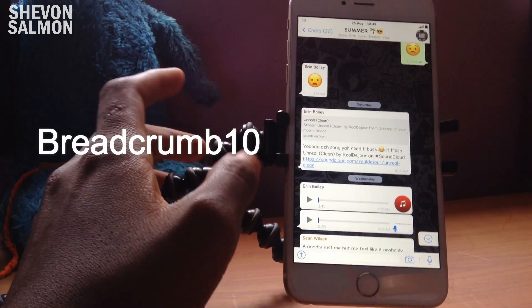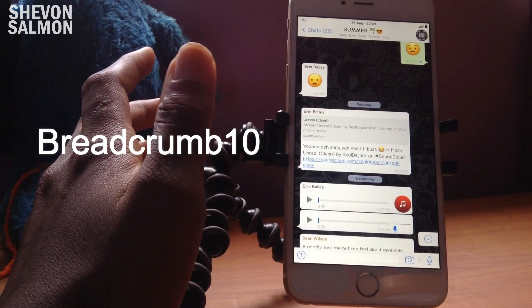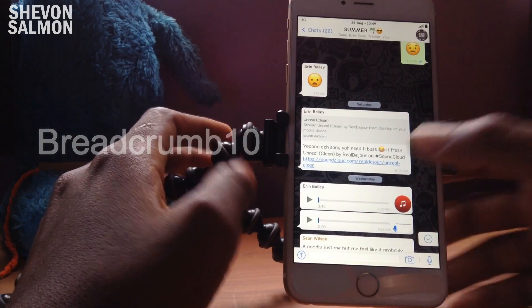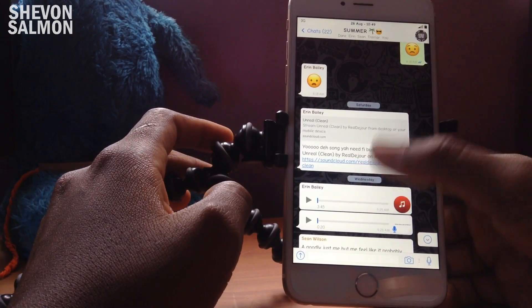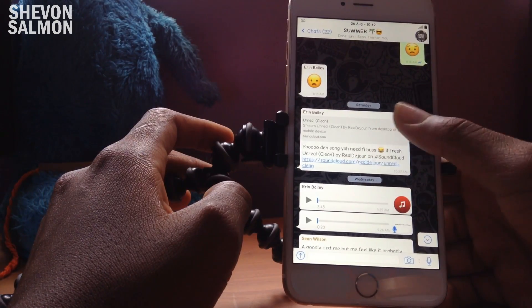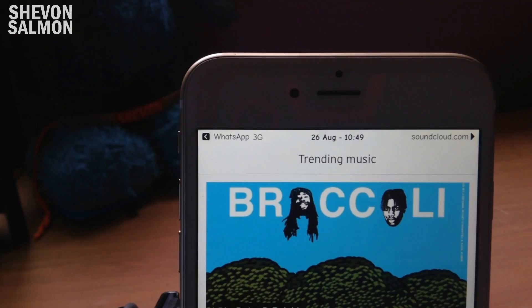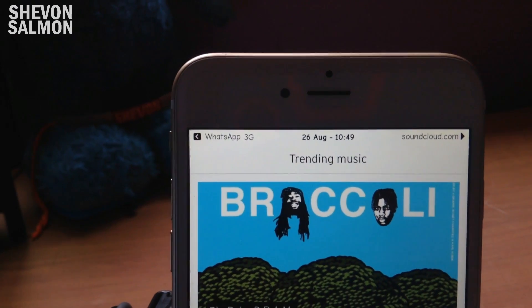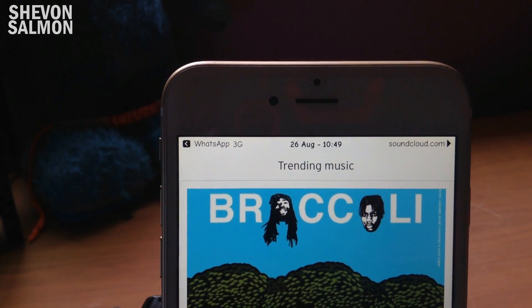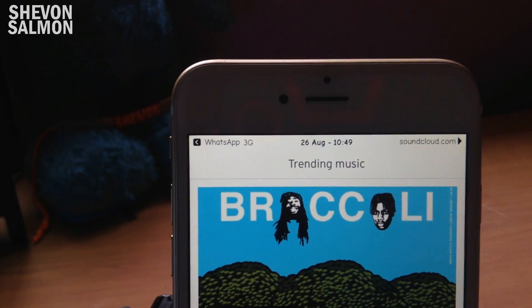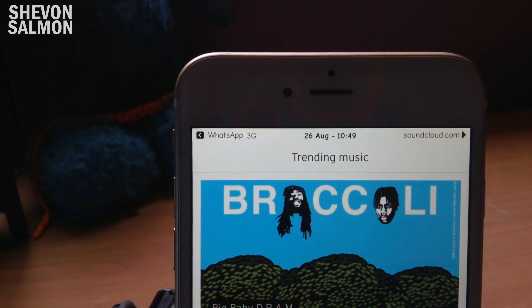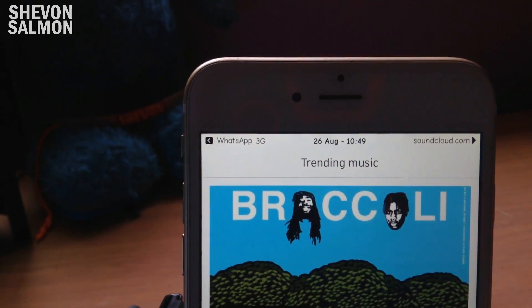Up next we have Breadcrumb 10. What this does is make the breadcrumb icon up at the top look like the icon on iOS 10. When you jump into another application, the breadcrumb up there looks just like iOS 10.